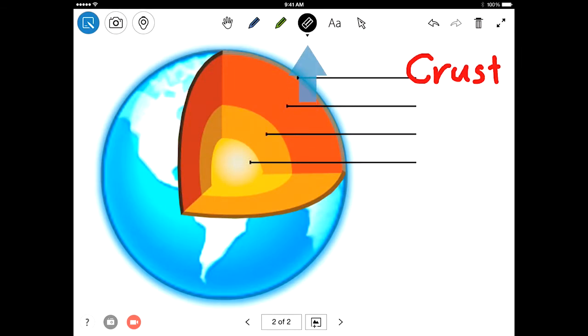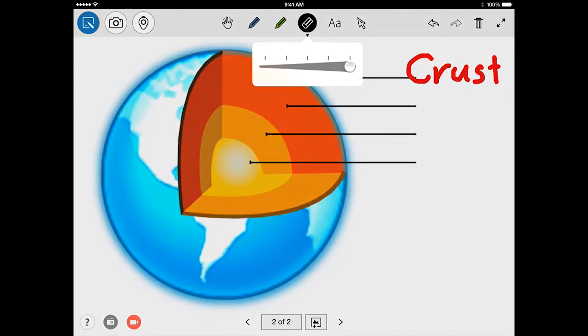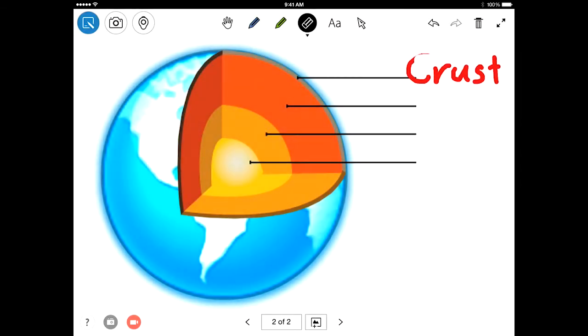Next up is the eraser tool. Use the eraser to selectively erase any drawing, shapes, or text you've made with the other tools. Note that the eraser only affects annotations. It doesn't alter video or the image you've imported.